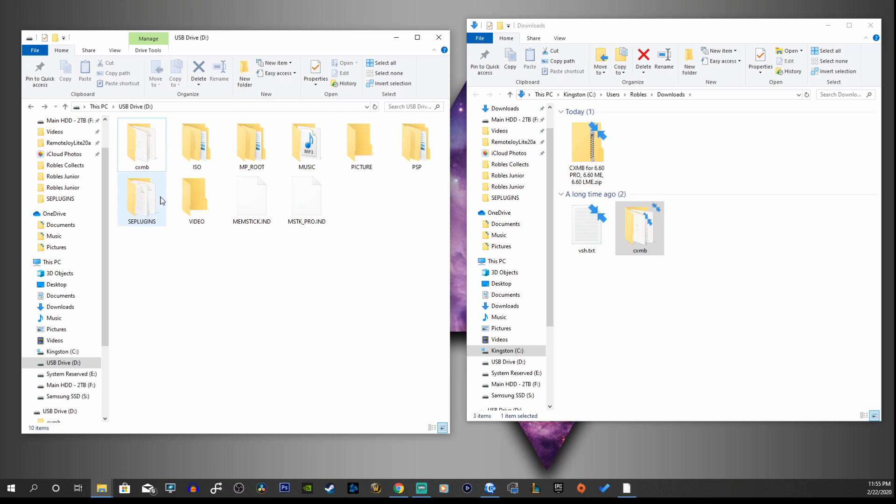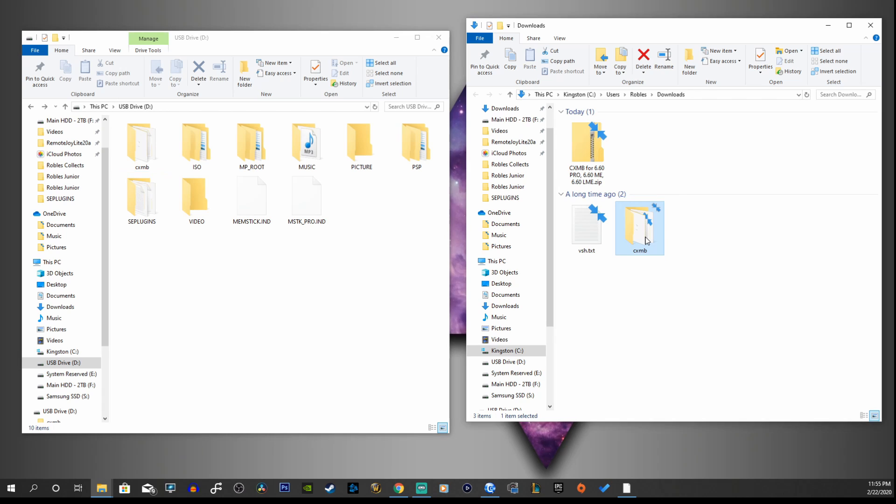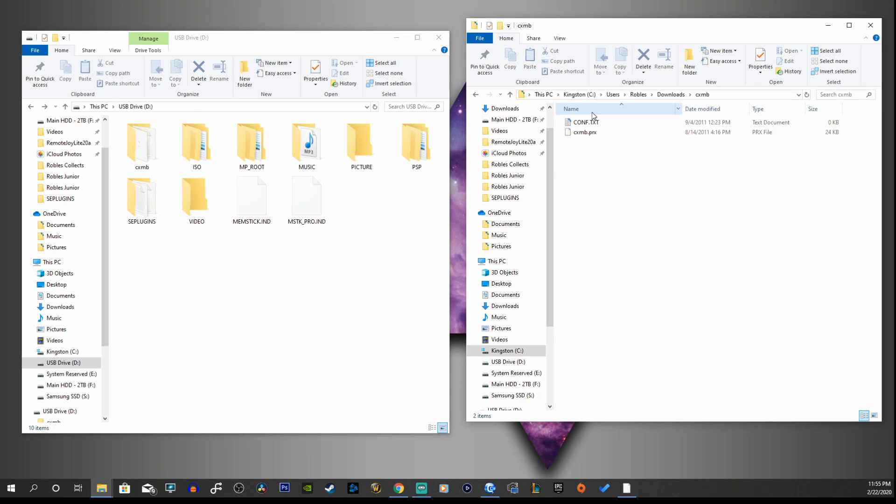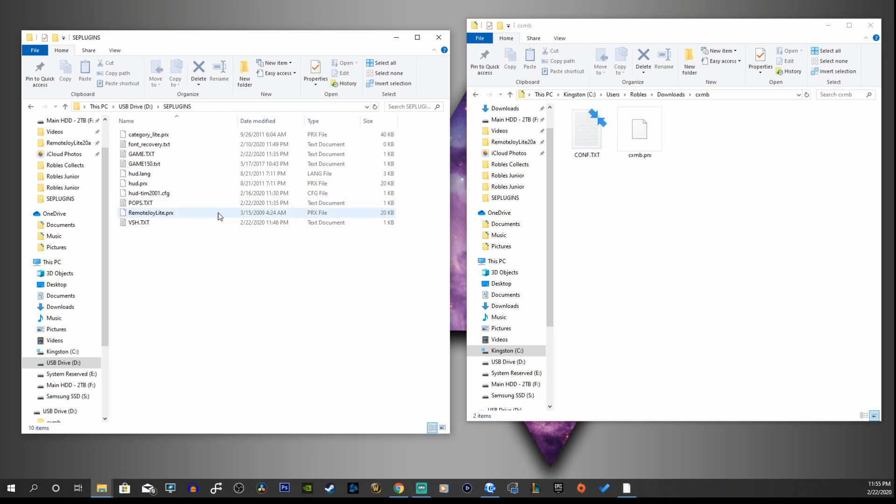If you don't have a SE plugins folder, you're going to have to create that. And now we're going to open our CXMB folder and open up your SE plugins folder.